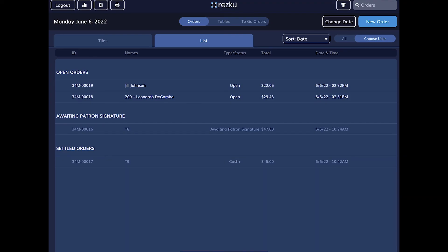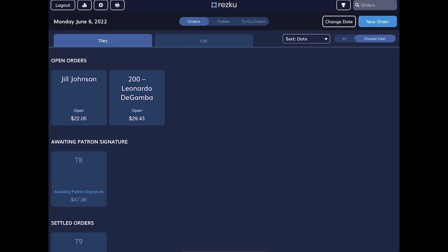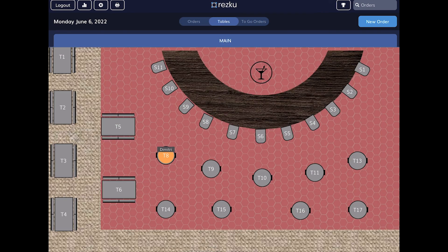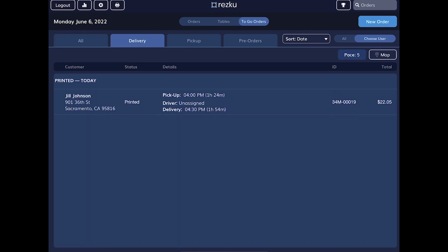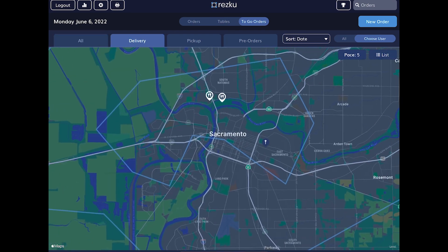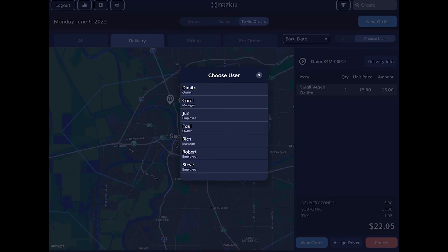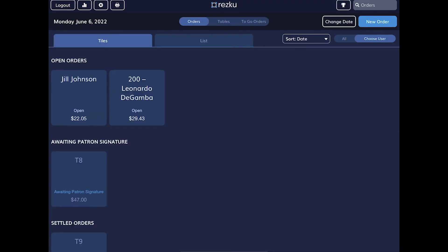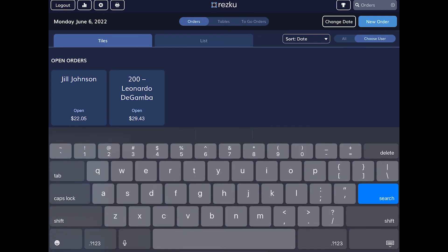You can change the sort from date and time to alphabetical by name. At the top there are three buttons: tables, so you can see tables that have open orders on them; to-go orders; and delivery orders. If you tap the map you can view delivery orders on the map and assign a driver. You can also change the date and search for orders if you know the order number.